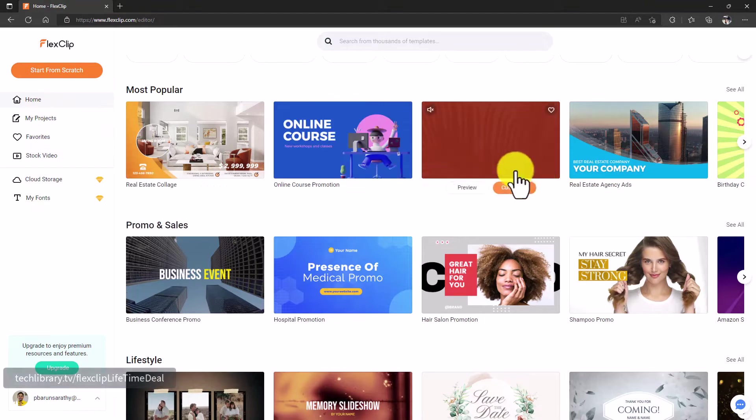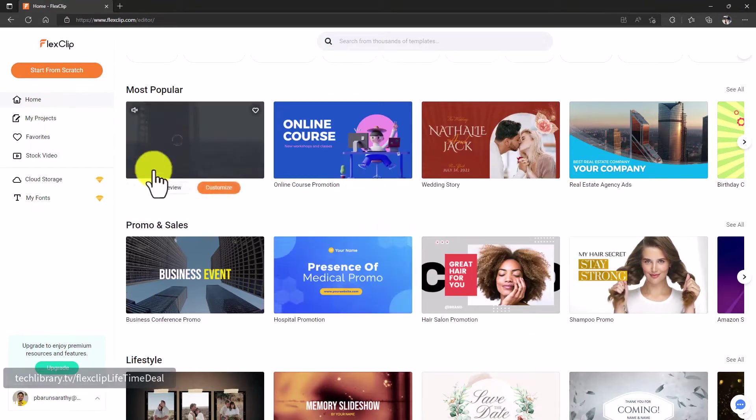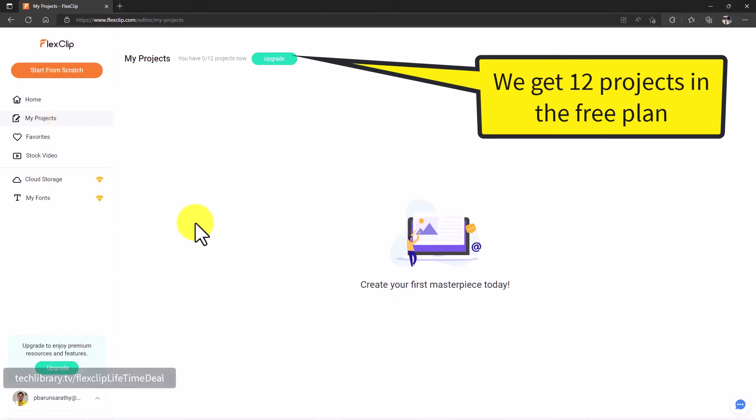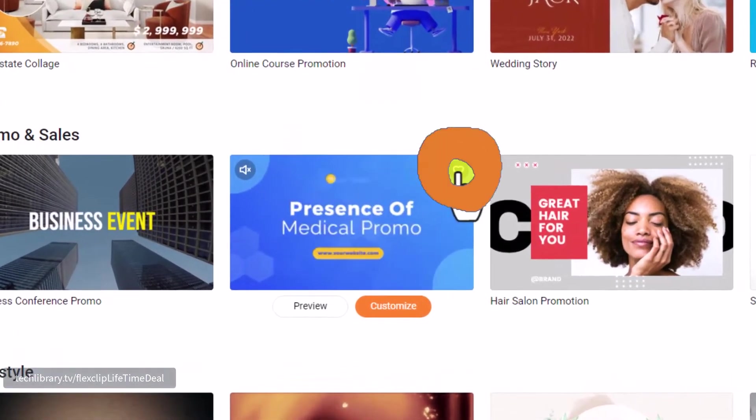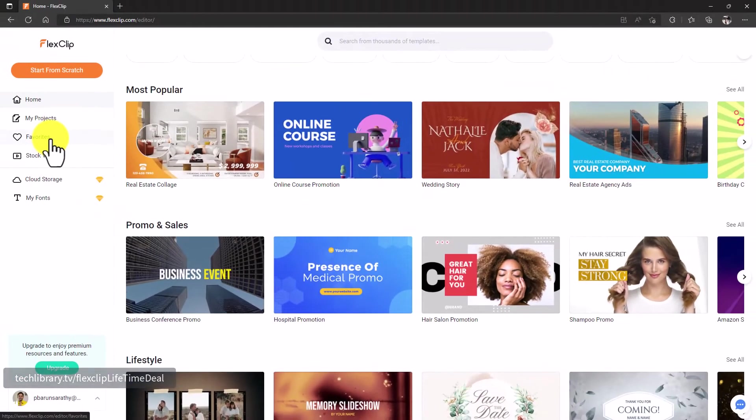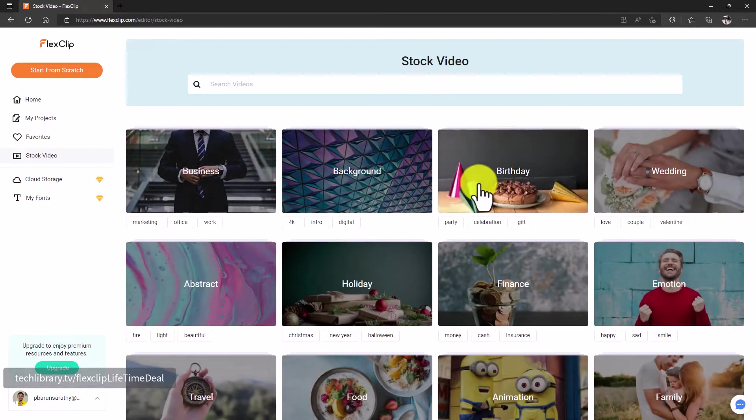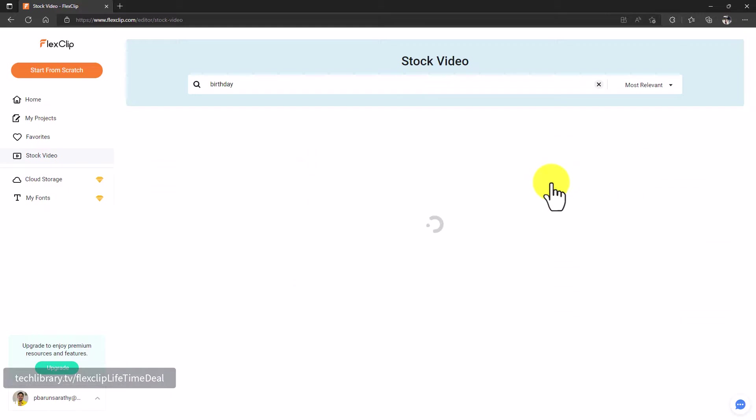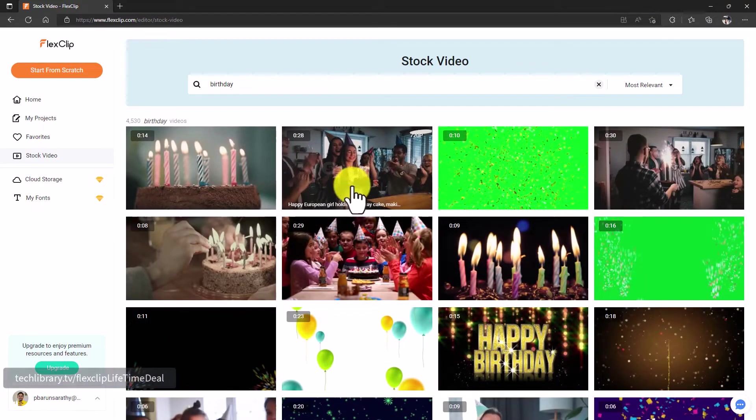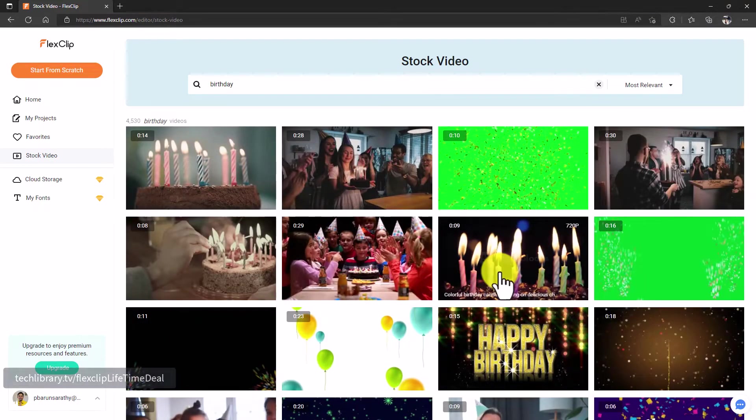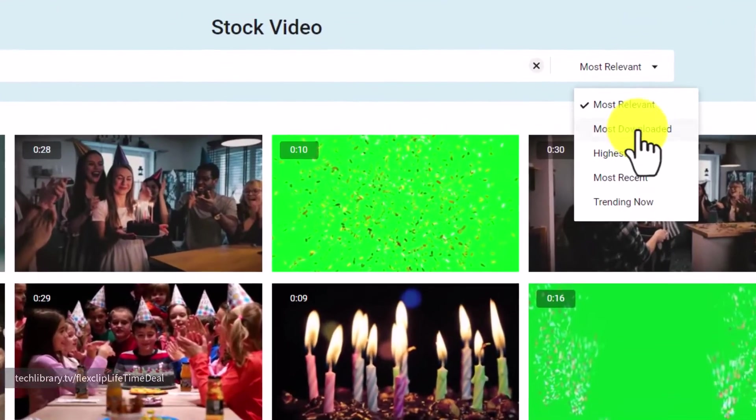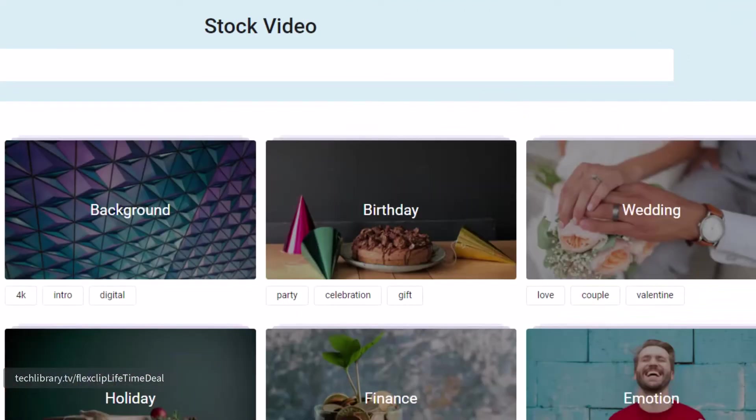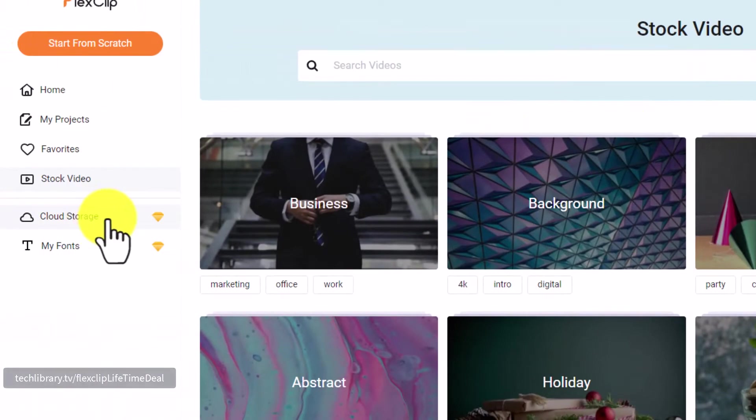Next, once you start working on any of your projects, you can click on My Projects to see what all you have created, and then you can also favorite any of these templates by clicking on this heart icon so that you can come and revisit that later quickly. This section provides a ton of stock videos from StoryBlocks that you can use, which are all categorized into different segments. You can see here these are birthday related videos. You can also sort and filter these by most relevant, most downloaded, and so on and so forth.